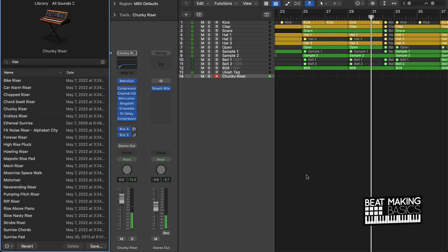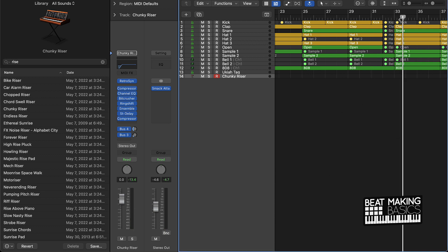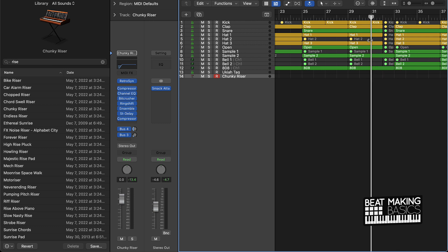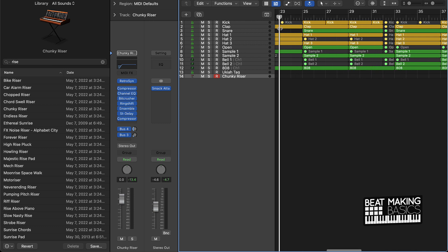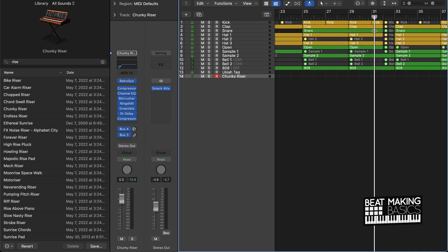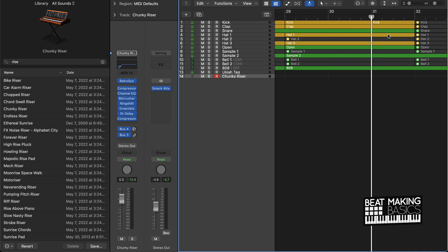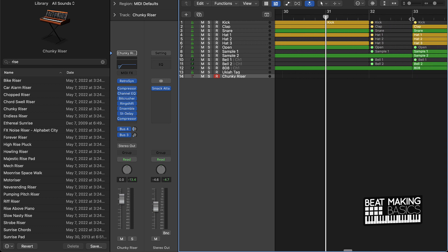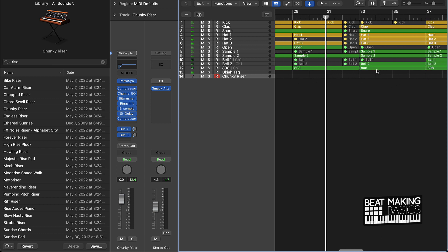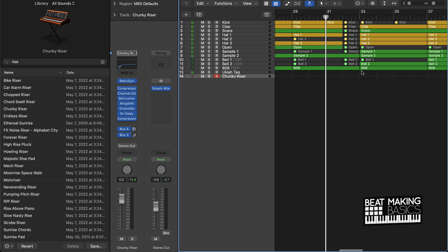And then what you want to do is once you find the riser that you like, you want to come in one measure before. And I said one measure before - on this one, you want to come in another measure before the measure that you actually cut the dead space out of. You want to start your riser two measures before the next section. I'll just go ahead and do it.